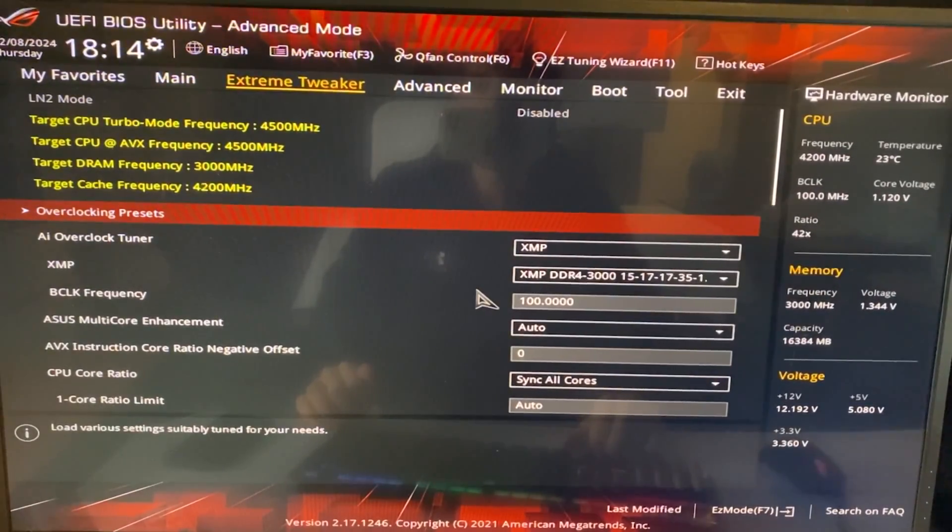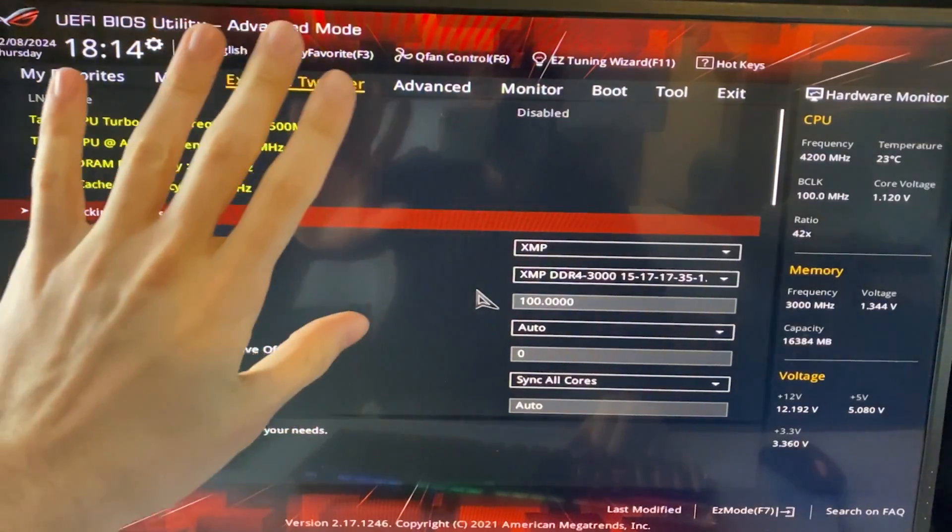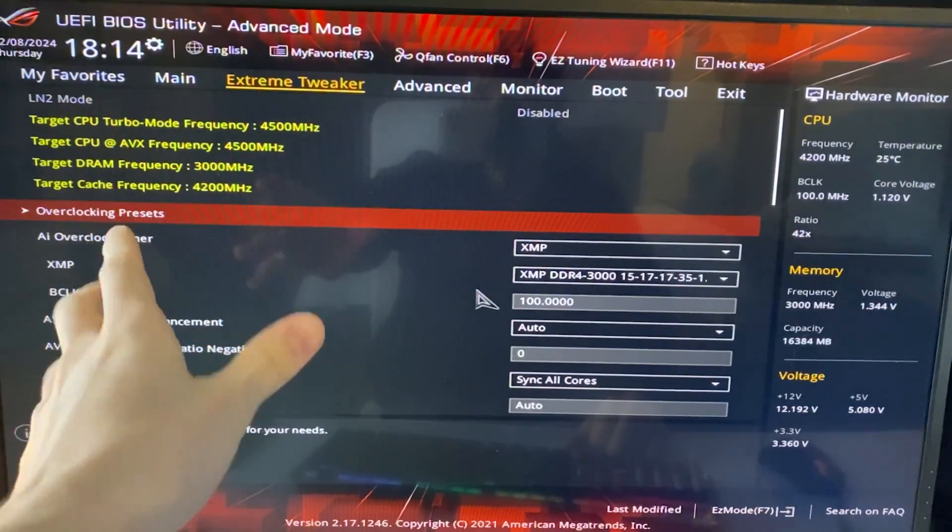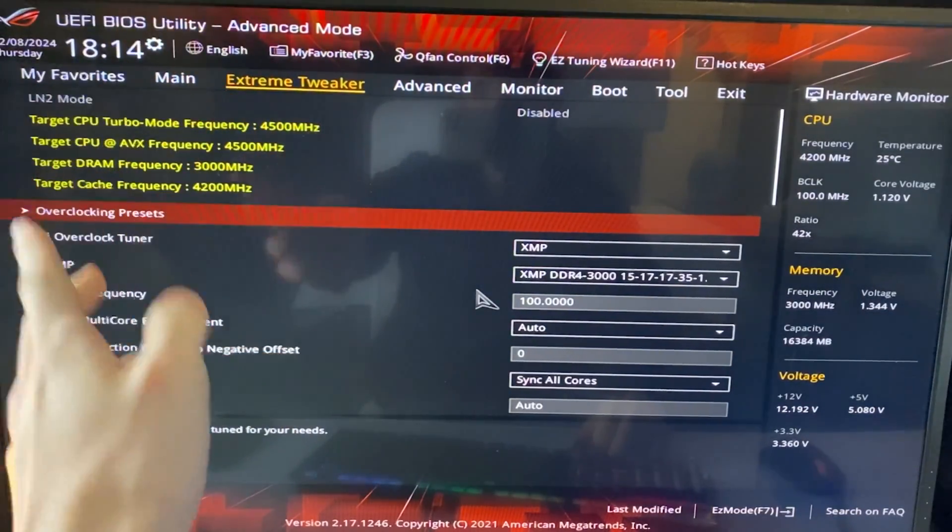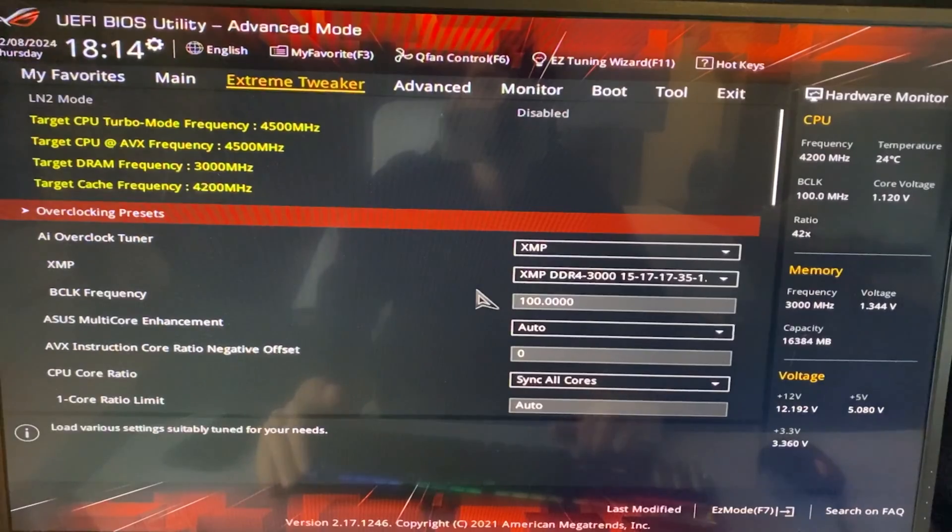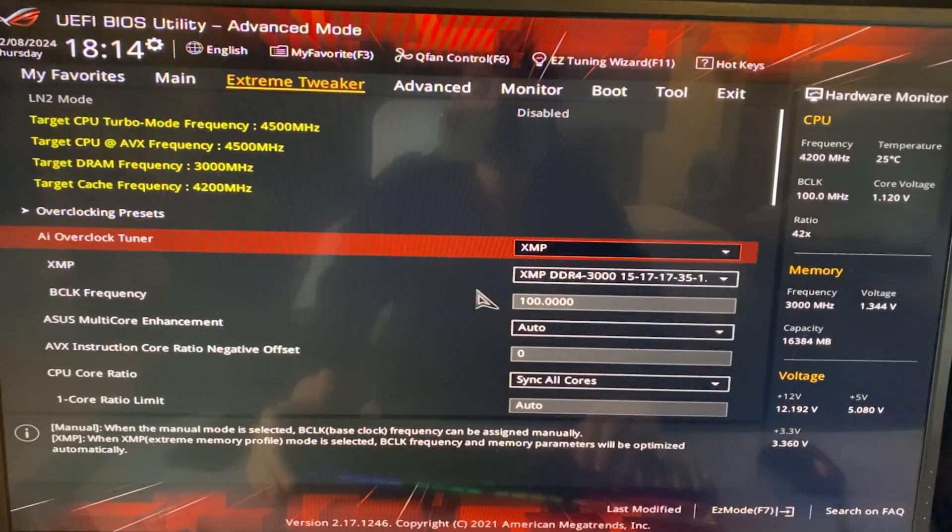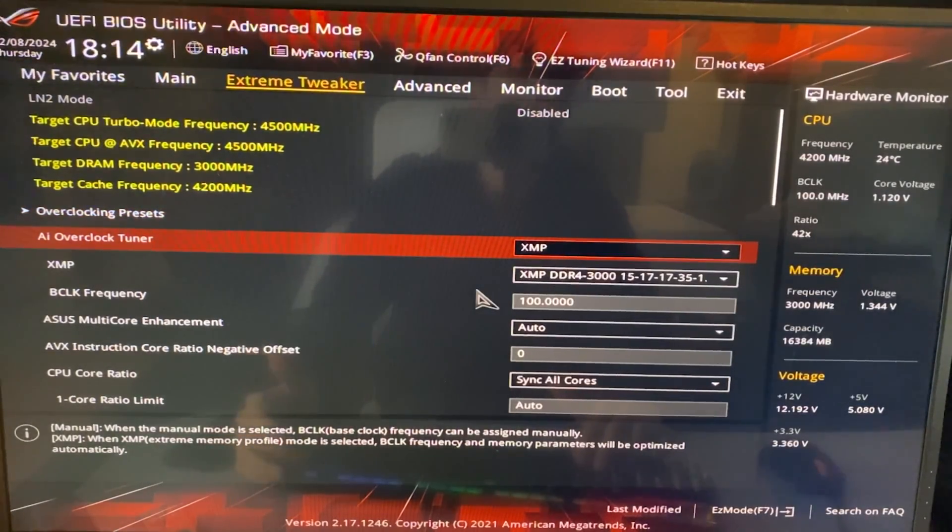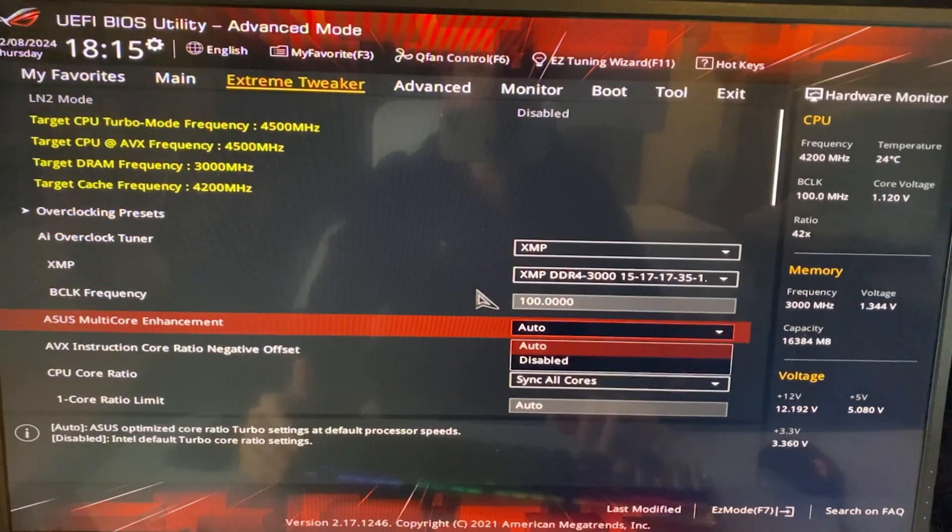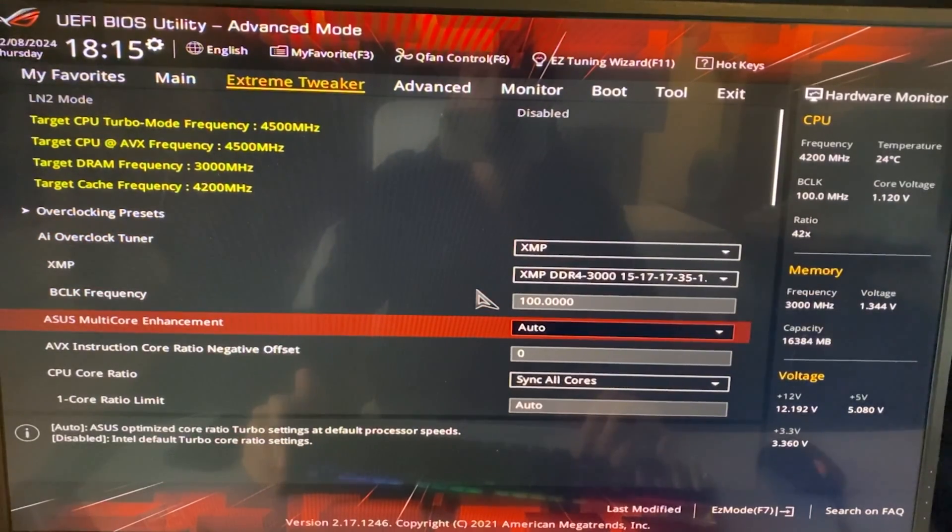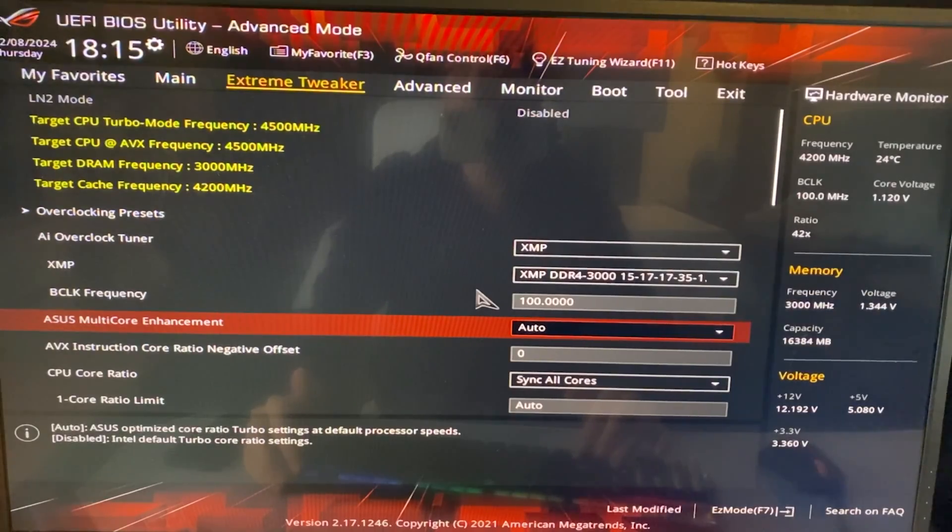Here we are in the BIOS. Now you want to go in the advanced mode and then in the overclocking tuner or AI tweaker or extreme tweaker, basically where you have all your overclocking options. Now, first thing, be sure you have your XMP enabled. This is not a CPU thing, but you should just have it enabled. And then the multicore enhancements, you can leave it on auto if you have it, but really we're going to be doing some manual tuning, so it doesn't really matter.